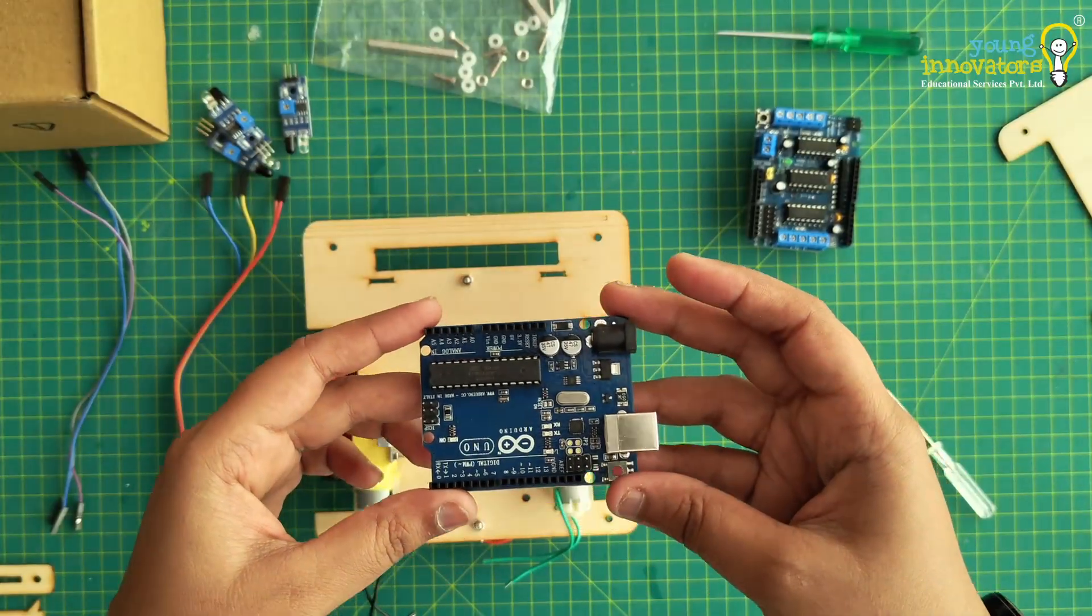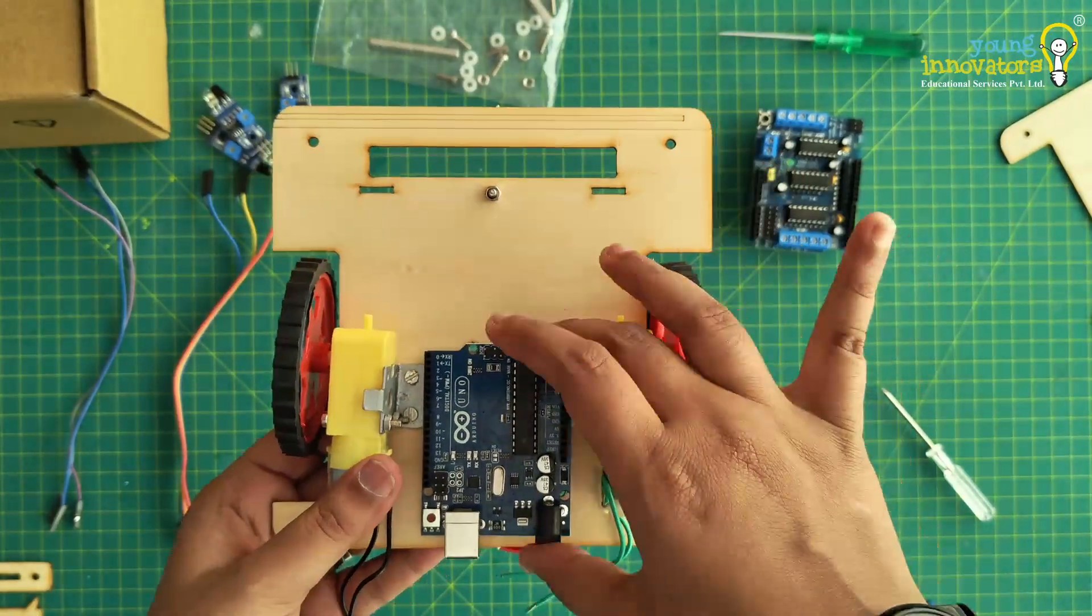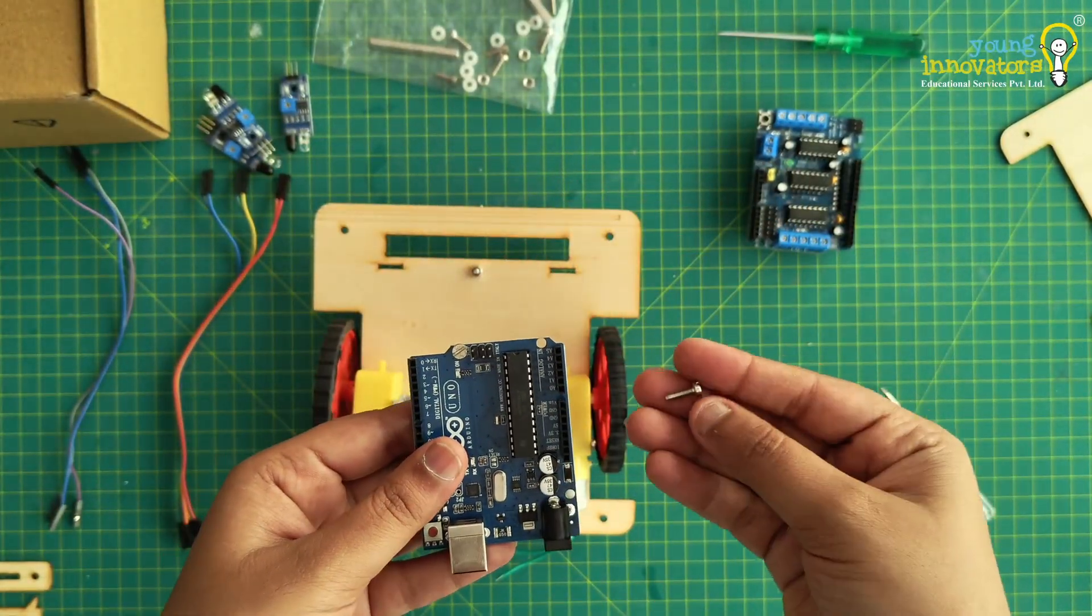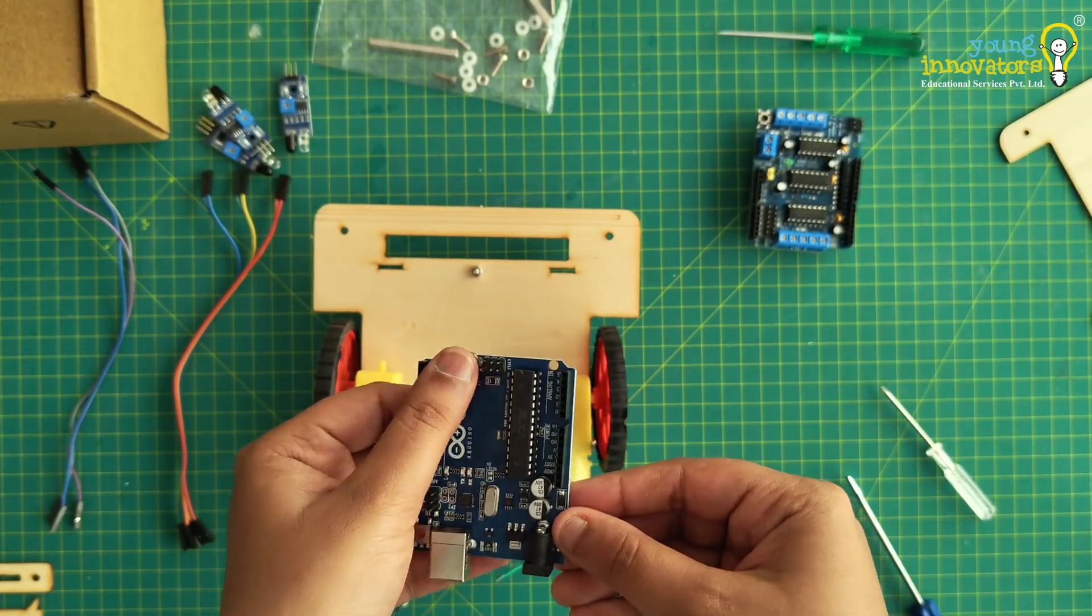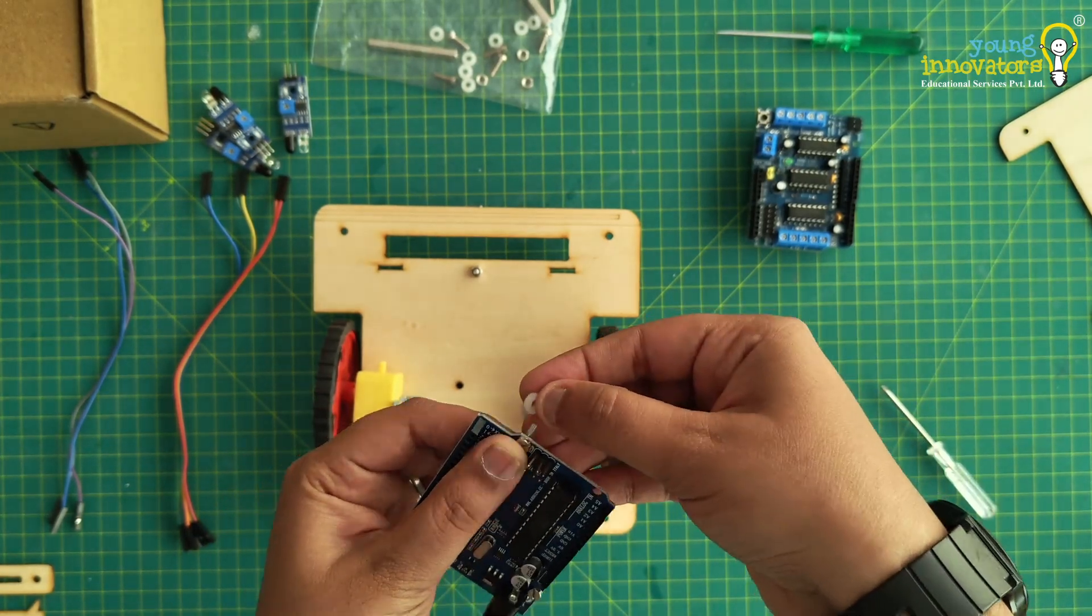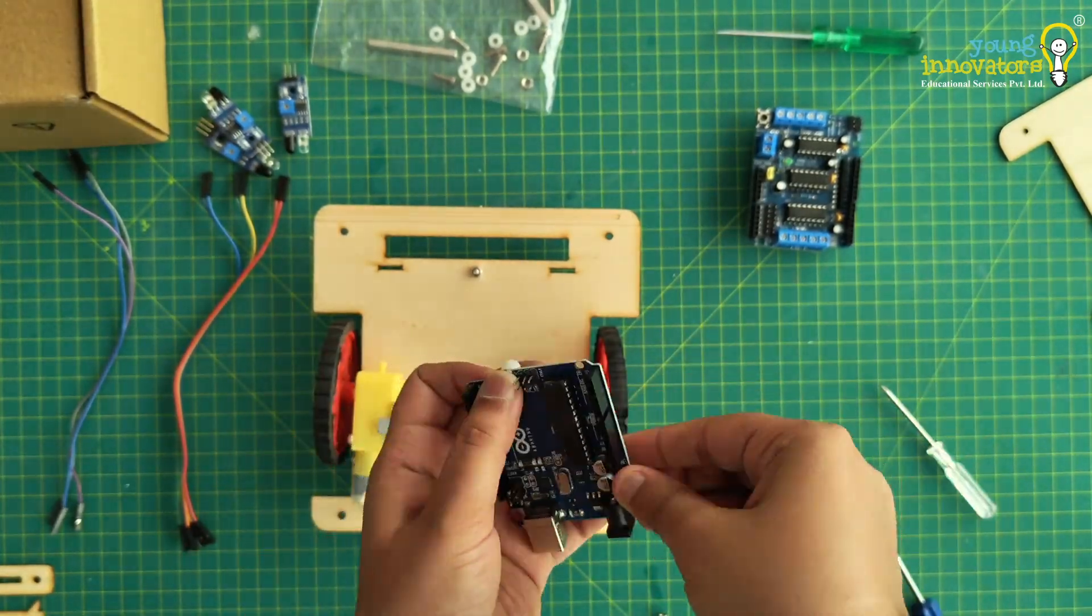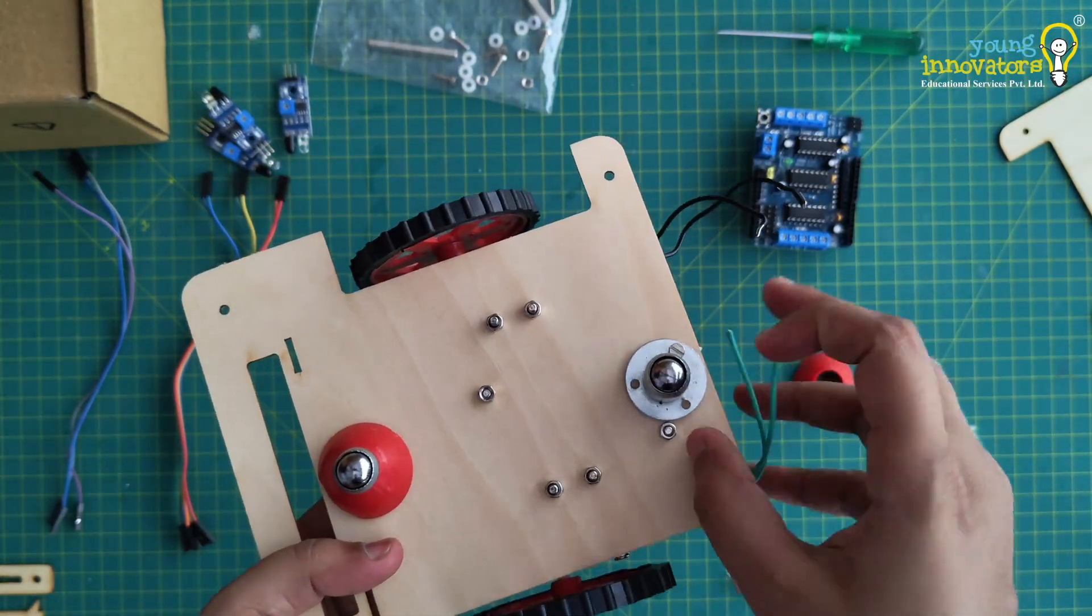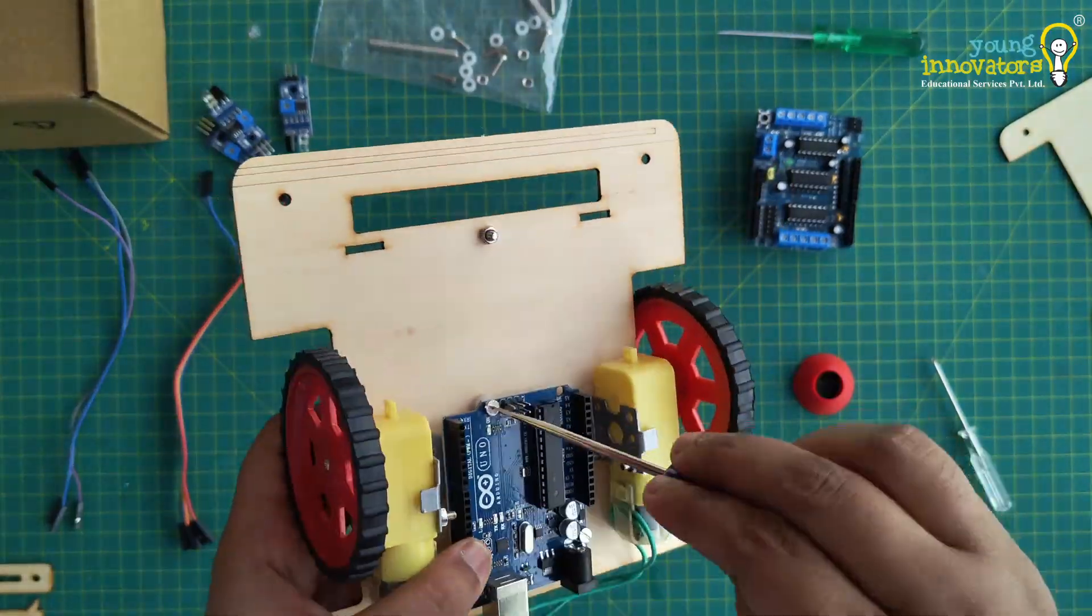Place the Arduino Uno board on the base. Make sure that the USB port is facing outwards. Slide the long screws into the board. Add two nylon spacers to it as shown in the video. Now secure the Arduino board to the base using bolts.